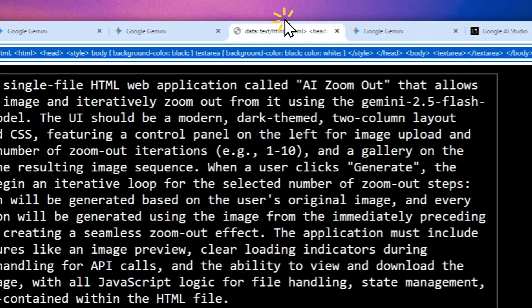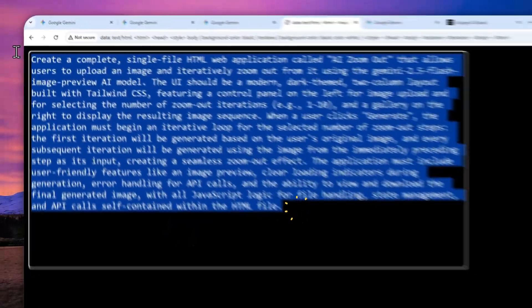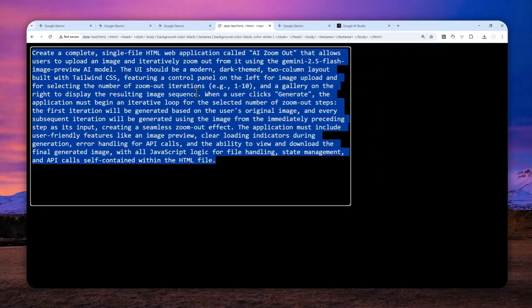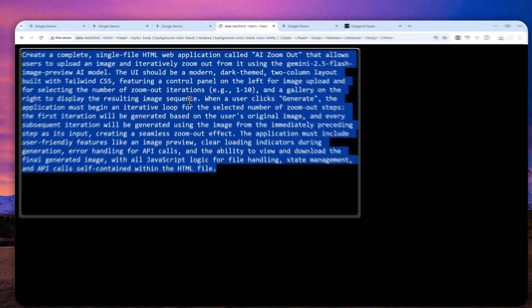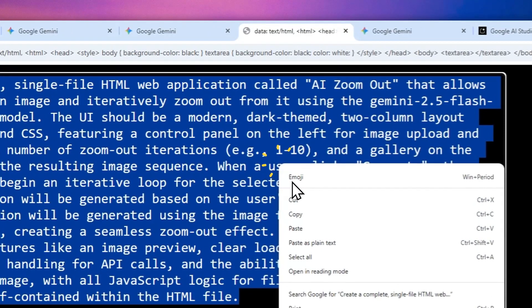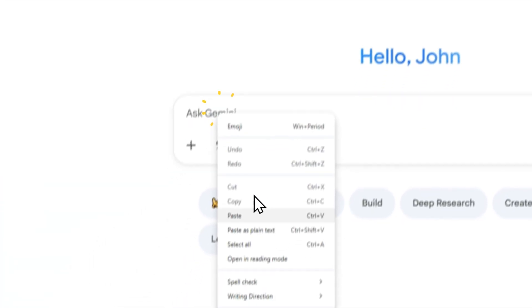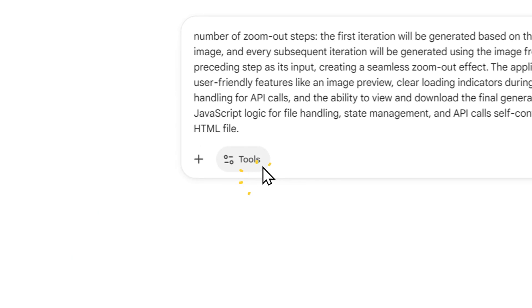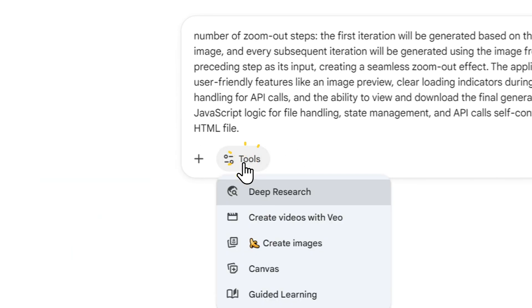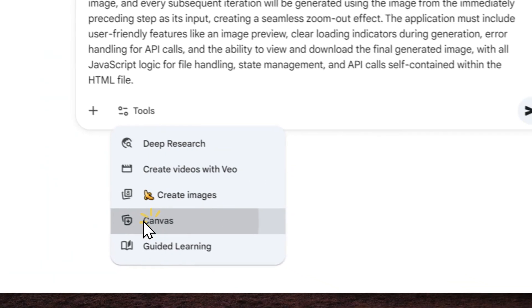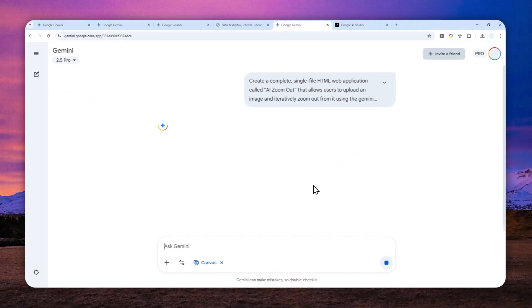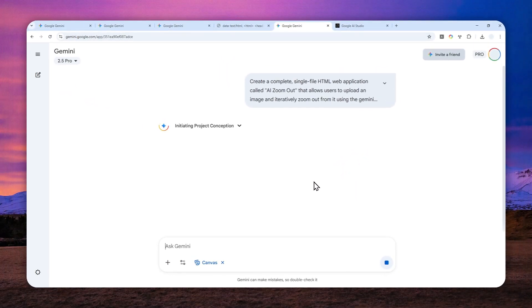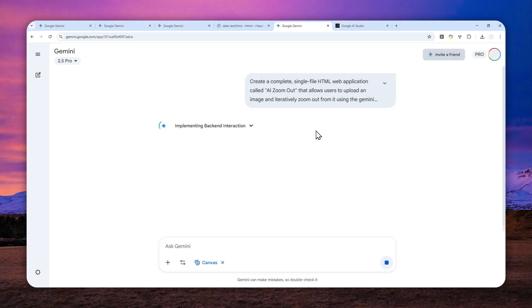Now you have to insert this prompt, and don't worry, I'm going to put this very long prompt in the description down below. Let me just copy it and paste that into Gemini. And after that, click Tools and then click Canvas and send the message. We are creating an app, that's why this will open the canvas feature. It might take quite a while until it creates the app, so I'll be back in a second.